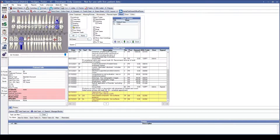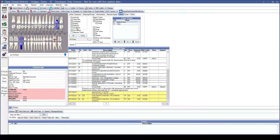Having the Referred checkbox checked is going to allow you to see any procedures that are being referred out to a different office or a different specialty. Having Conditions selected is going to allow you to see any types of procedures with a C-end status, which stands for conditions.